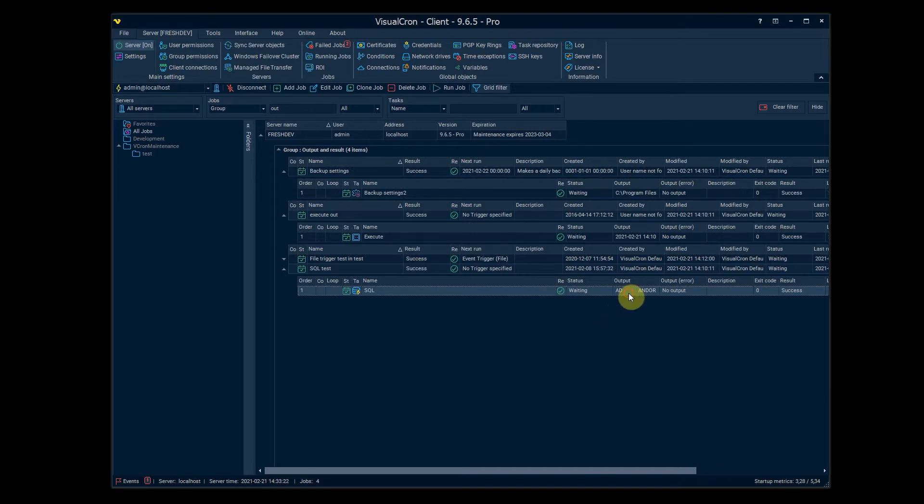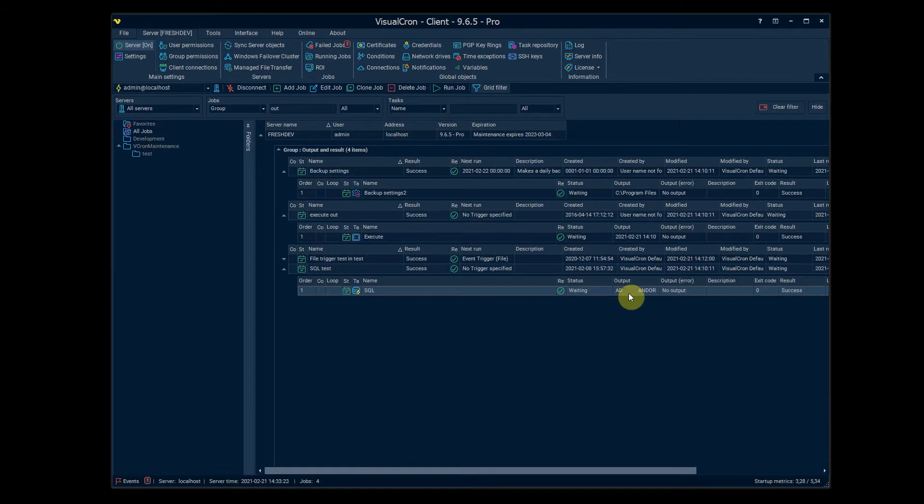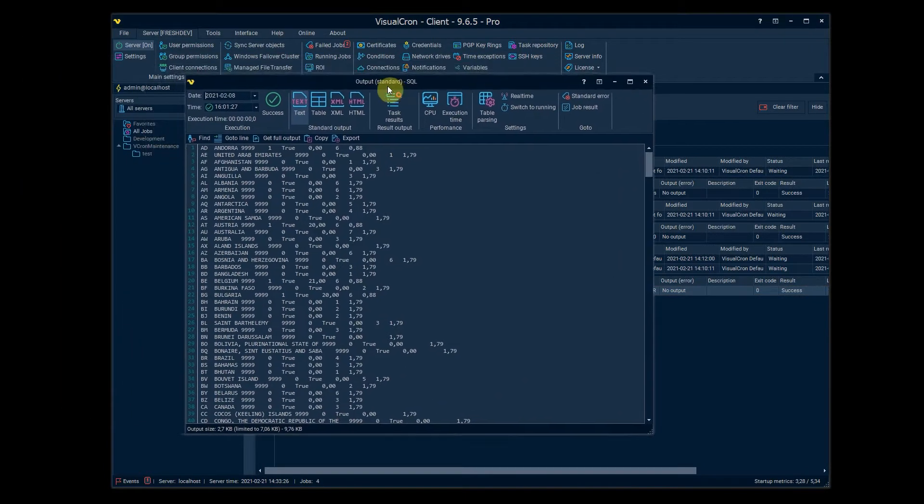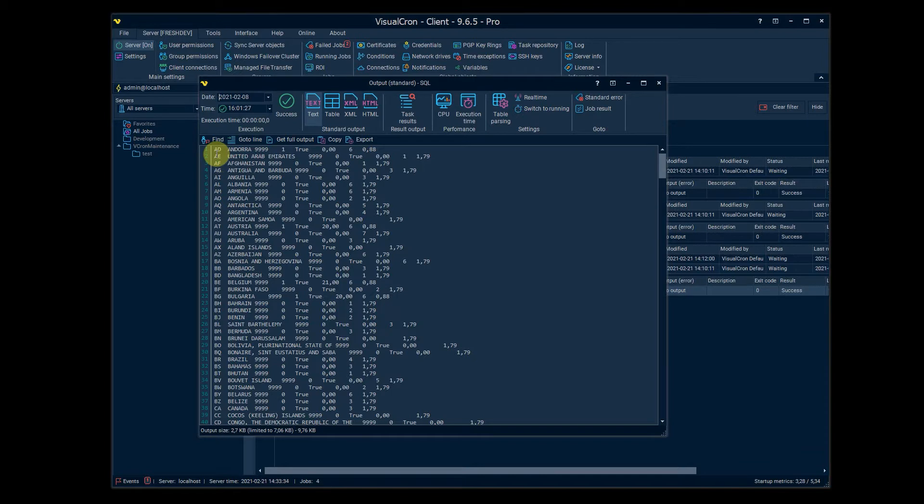First we start looking at how it was before. We can double click on the output column and you were presented with something like this. You can see the output straight as it is, but now we added some new features.